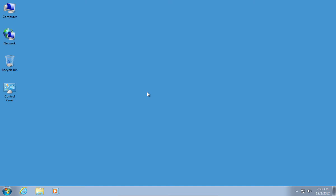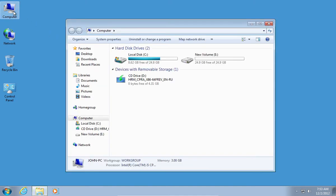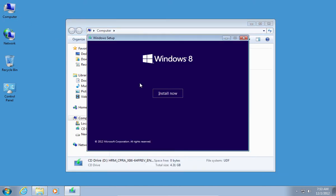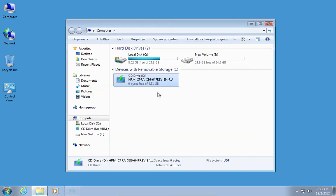In order to dual-boot Windows 8 and Windows 7, insert Windows 8 installation disk in Windows 7. Open it and press Install Now.